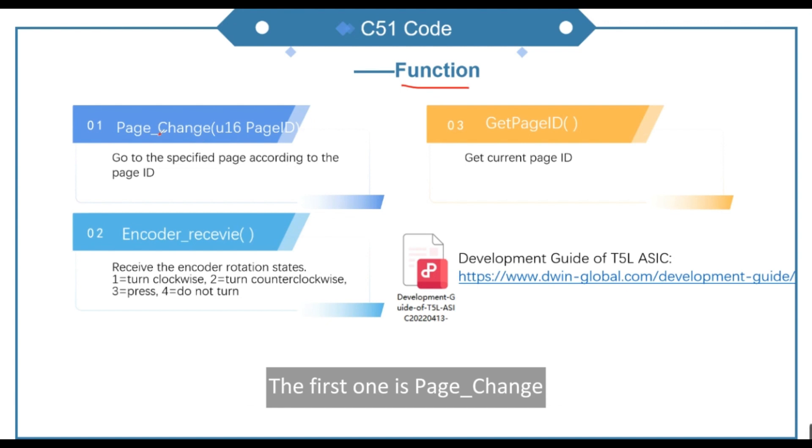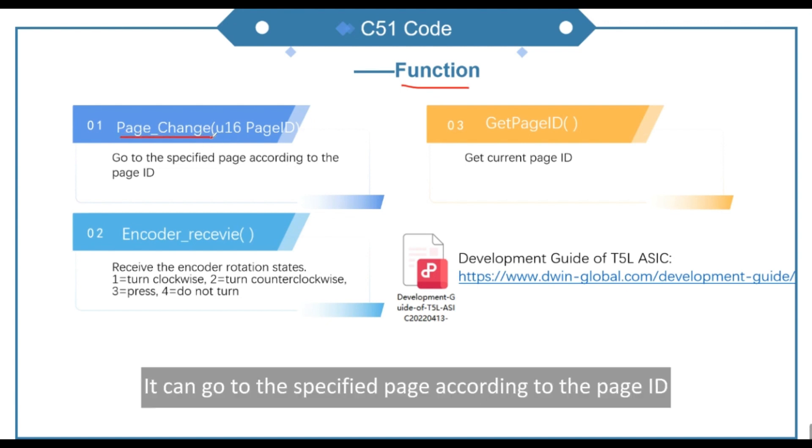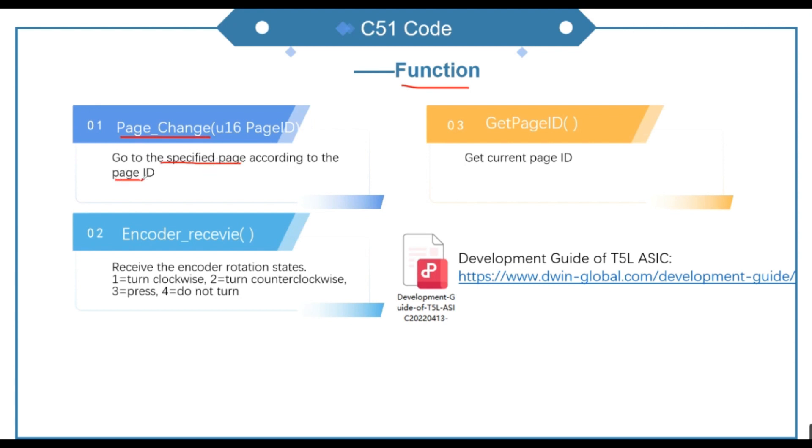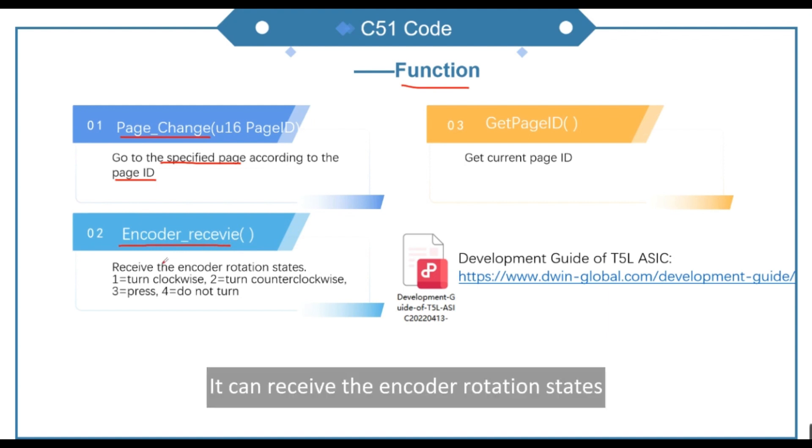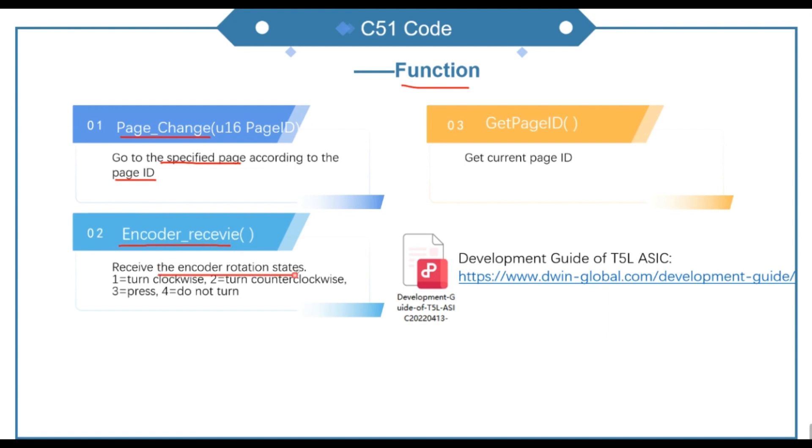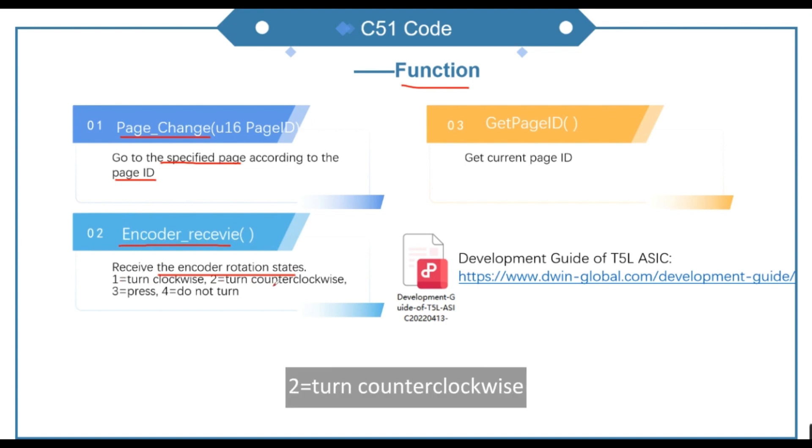The first one is page underscore change. It can go to the specified page according to the page ID. The second is encoder underscore receive. It can receive the encoder rotation states. 1 equals turn clockwise, 2 equals turn counterclockwise, 3 equals press, 4 equals do not turn.